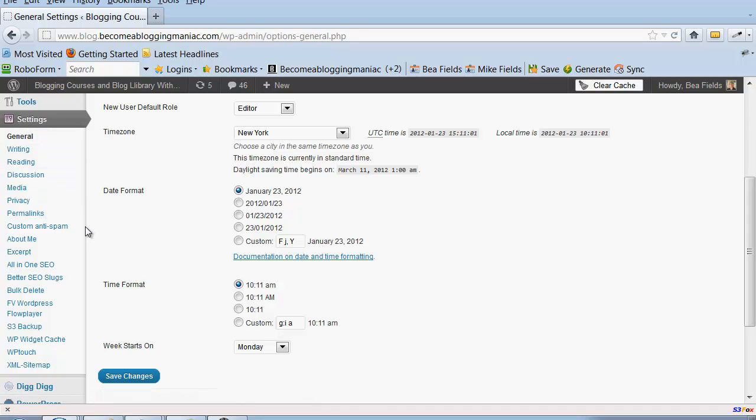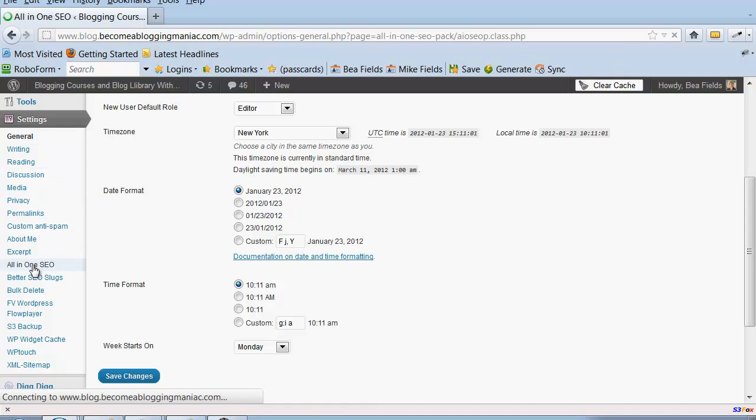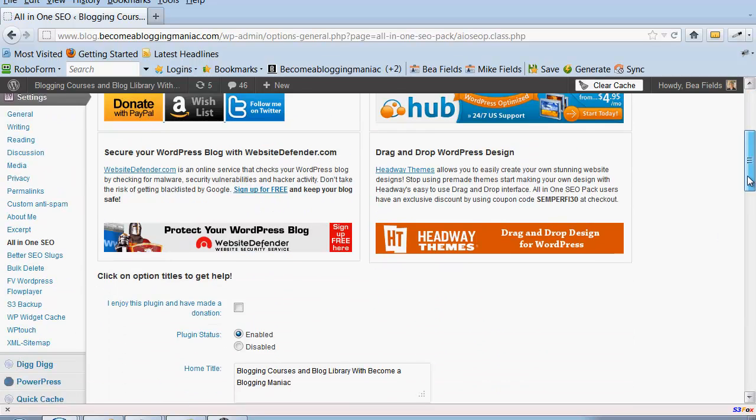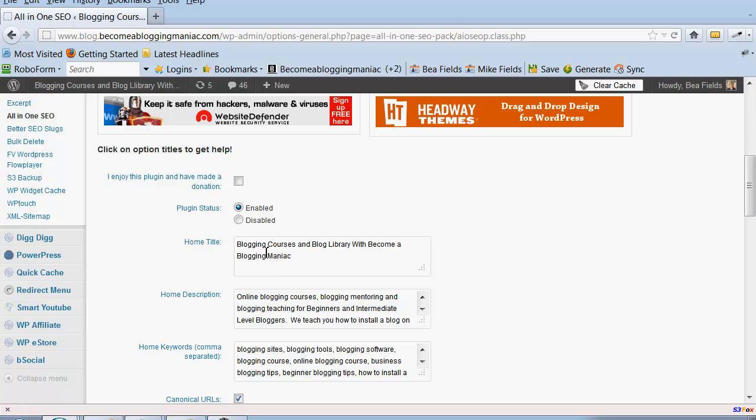I'm going to go to Settings and then I'm going to go to the All-in-One SEO. I have configured this below. Once you open up the plugin, you first have to enable it and then it's going to be asking for some information.